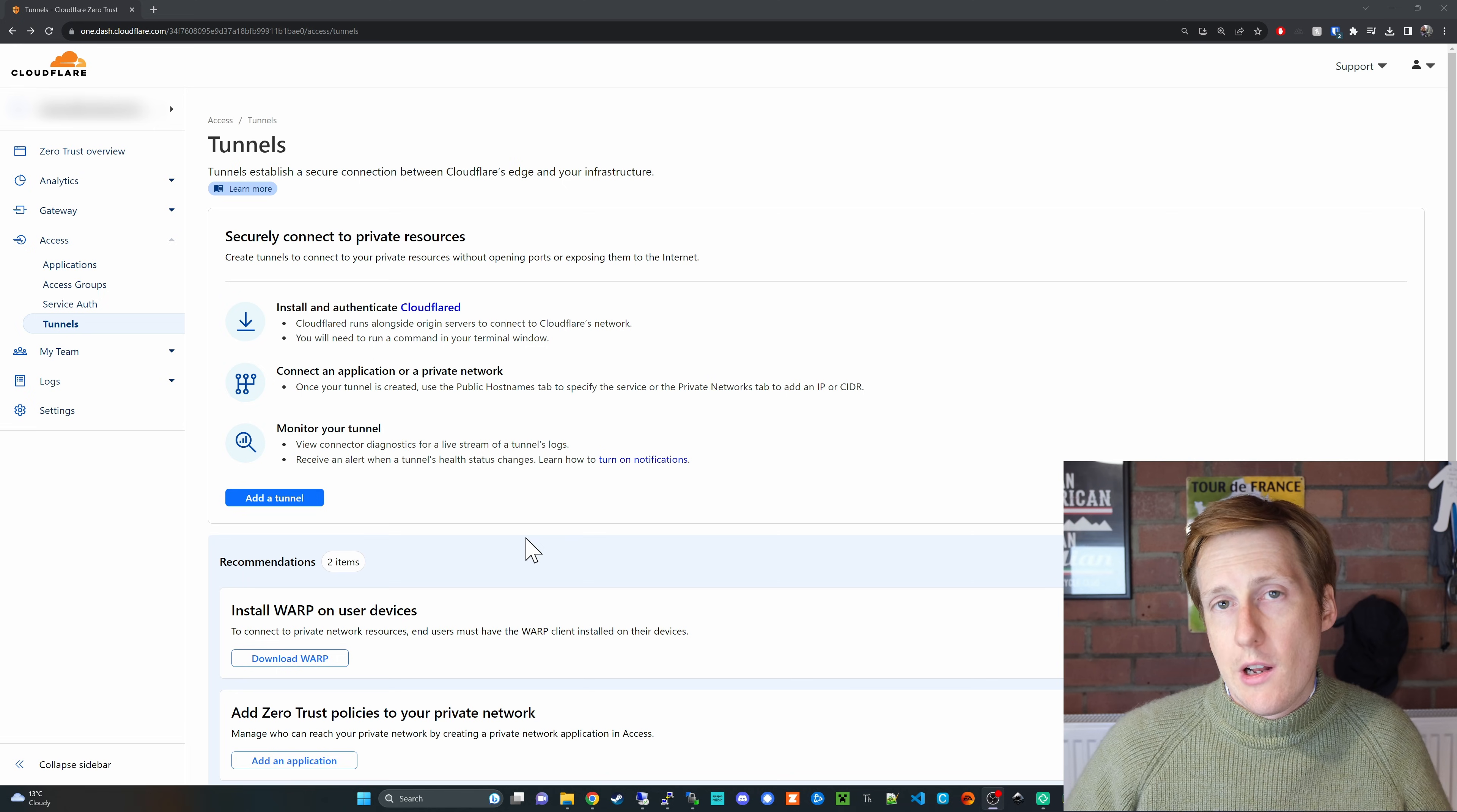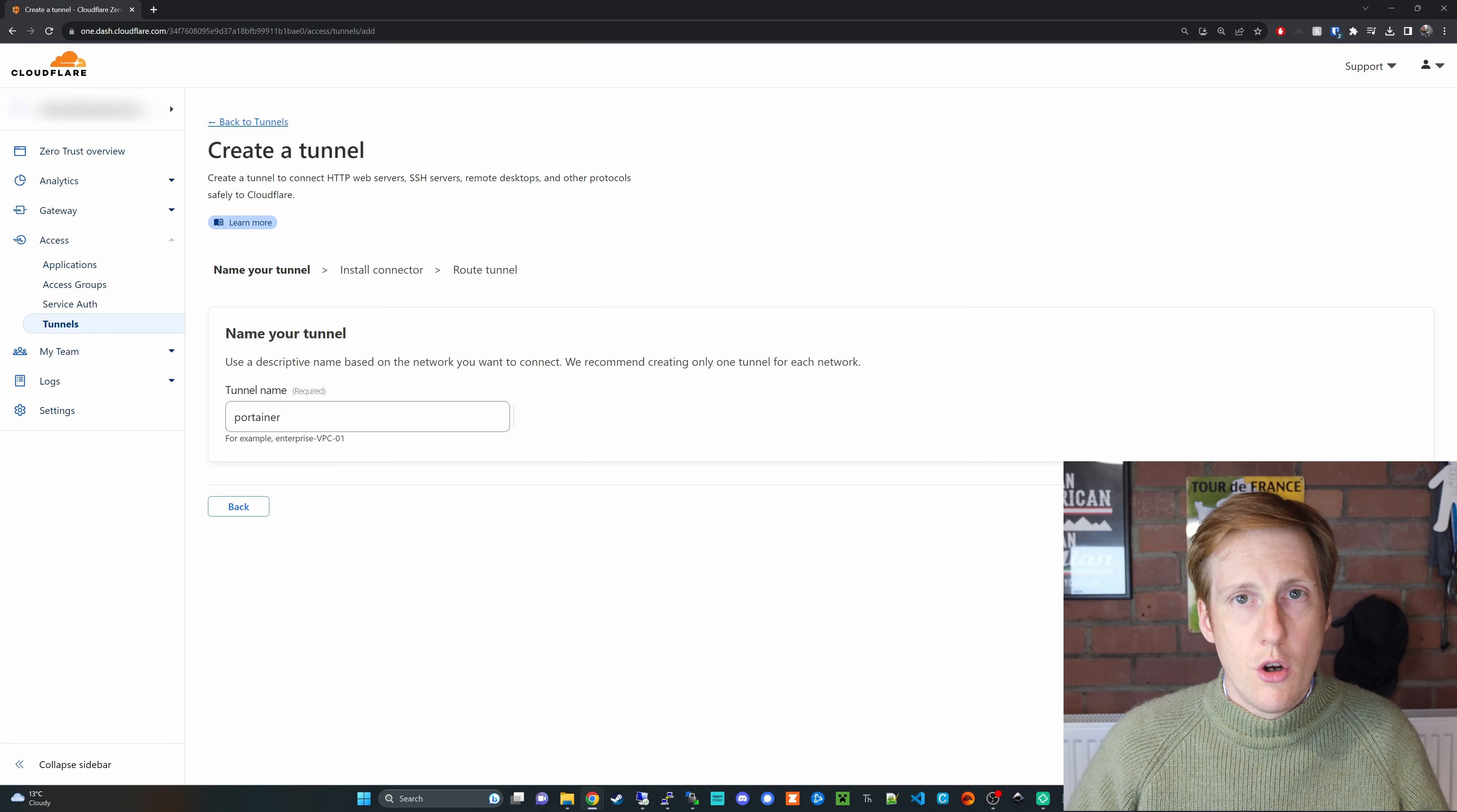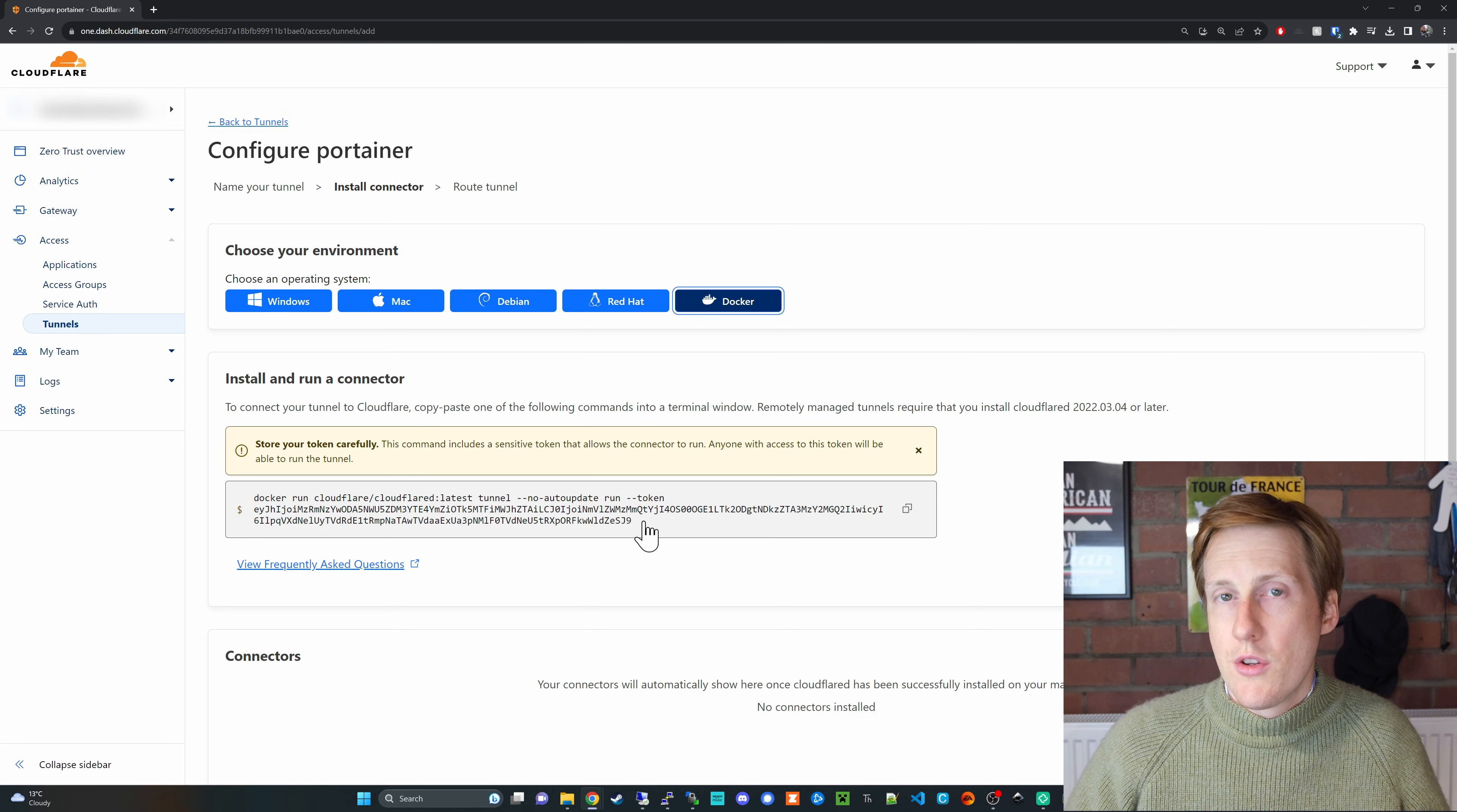So if I go over to Cloudflare and go into their zero trust module on the left hand side if we're going to access tunnels and then add a tunnel I can start to open up my internal only service to the web so that anyone could reach it. To do that I'd simply give it a name I'm going to call it Portainer I hit save and then it's going to ask me to install the connector. So in this instance it's docker and it's going to ask me to copy this command and run it but I'm going to turn this into a docker compose file because we're going to need that for my proposed solution.